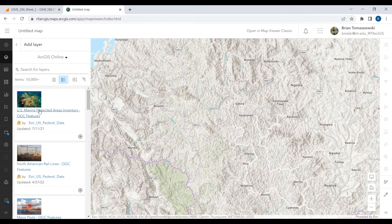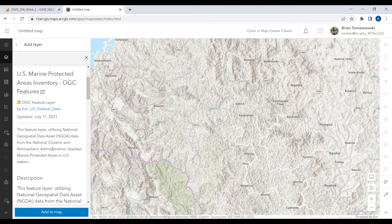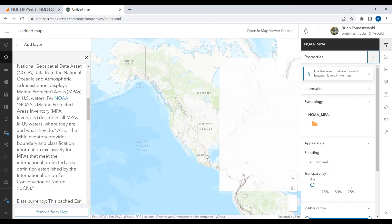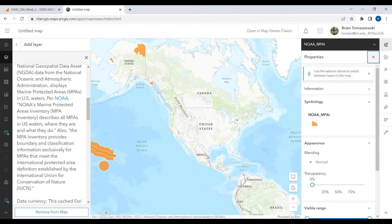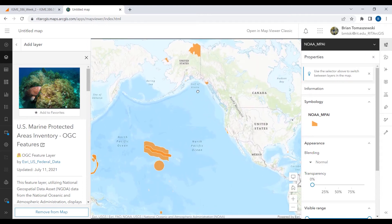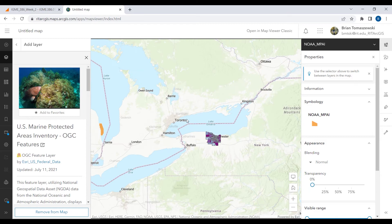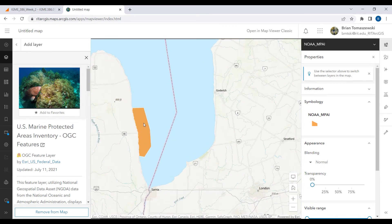Even this very first one — U.S. Marine Protected Areas, OGC Features, authored by Esri, U.S. Federal Data — gives you a sense that this is probably going to be a good dataset. They took the time to actually write the description. Sometimes you can find really good data; if the author is Esri Federal Data, the quality is going to be good. Being somebody who's into the Great Lakes, here are some areas around Lake Huron. That's something you could actually use if you were creating an app showing that thematic content.